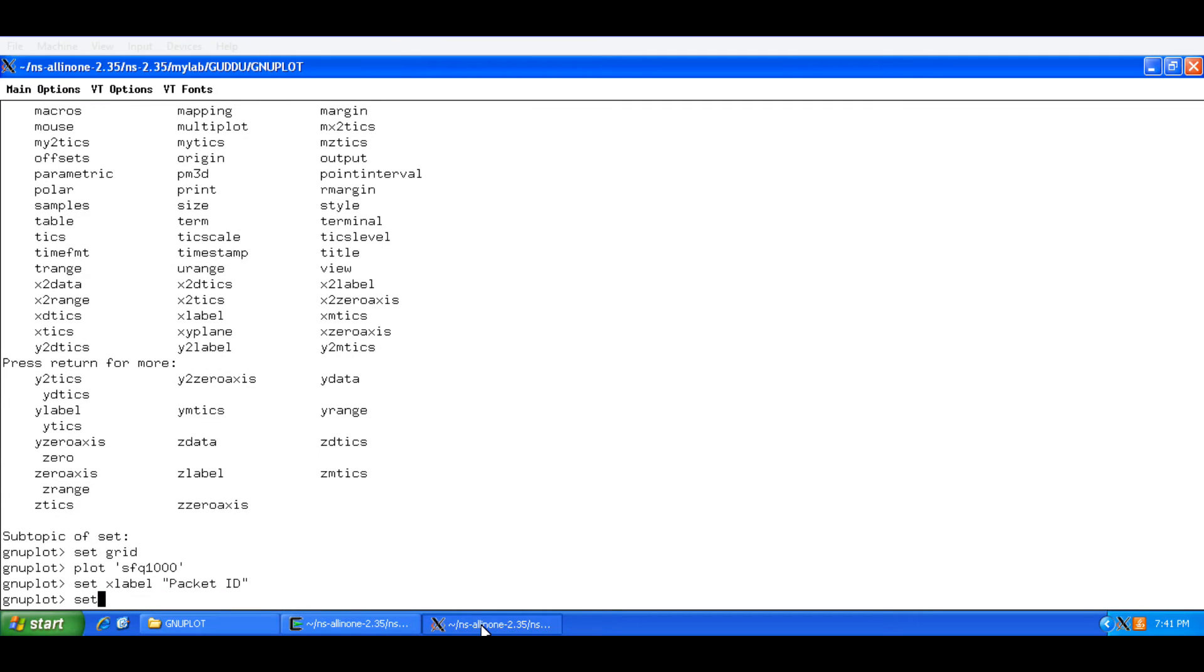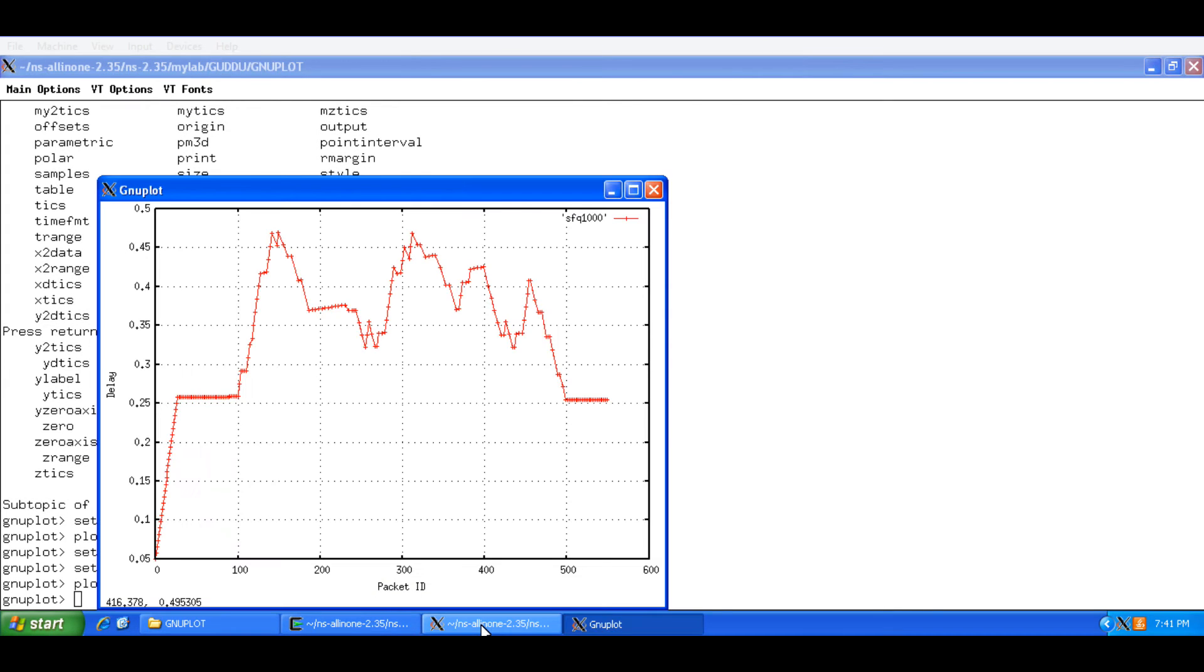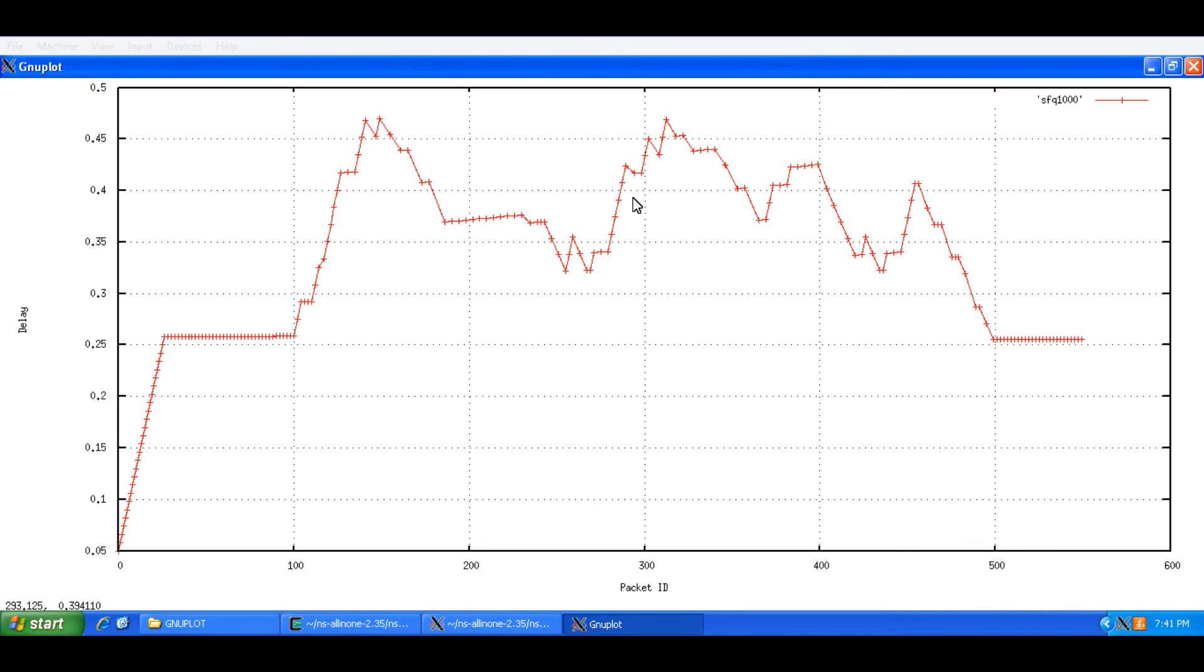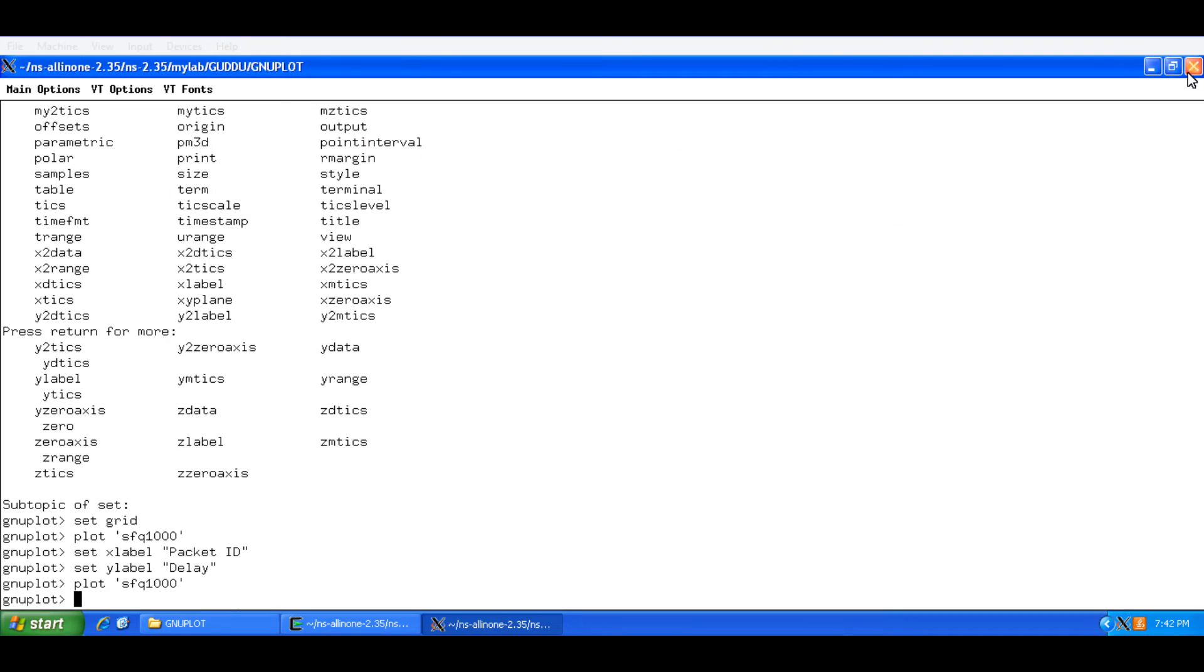And on the y axis I have delay. So this is going to be set for the rest for session. And I am going to plot this again. And now you can see I have labels on the x axis and the y axis. And I have got a legend here which is known as key. SFQ which is the name of the file. So I am going to close this again.